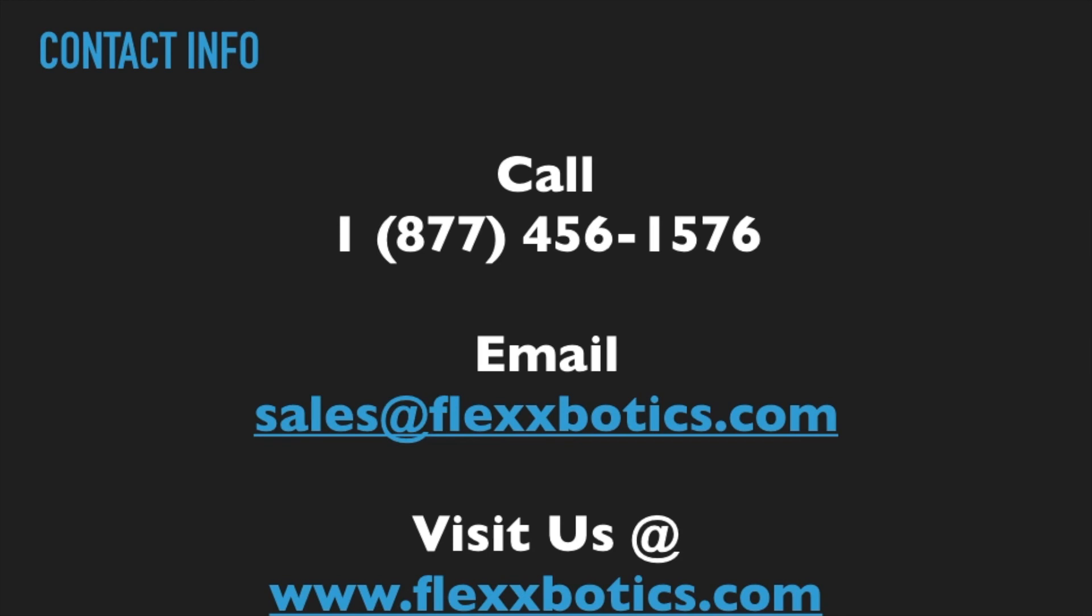If you're interested in the Flex Reference, please reach out to us through the following options. Thank you for watching our video.